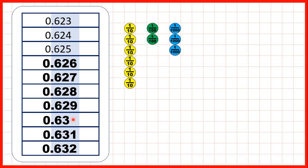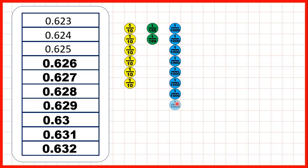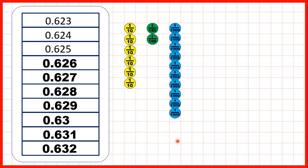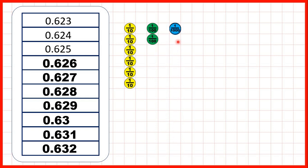0.630 is usually just written as 0.63, because we don't need zeros on the end of decimals. And to see why not, let's count using the place value counters. We can keep on counting in thousandths until we have ten thousandths. When we get ten thousandths, we can exchange those for one hundredth, because one hundredth is the same size as ten thousandths.